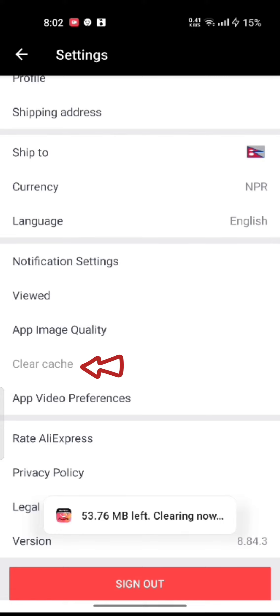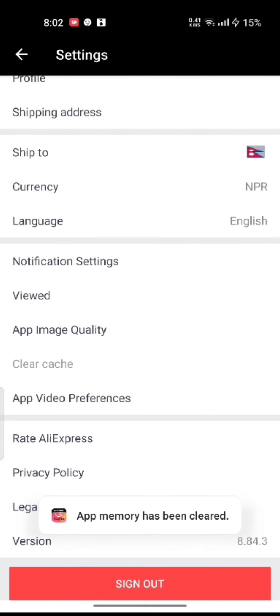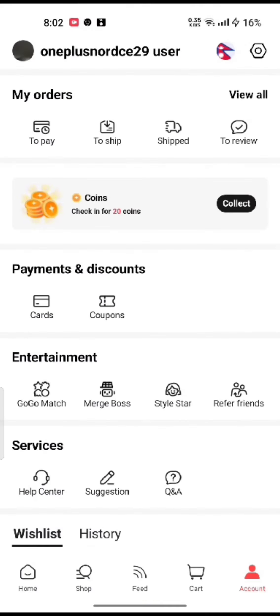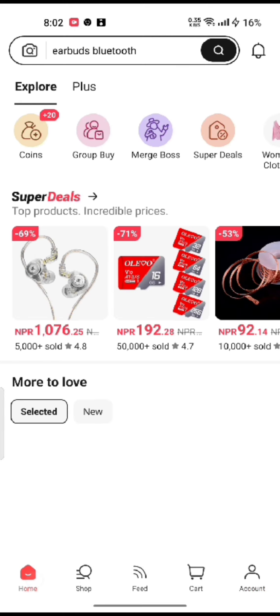This is how you can clear cache on AliExpress application quickly and easily, just in a few steps.